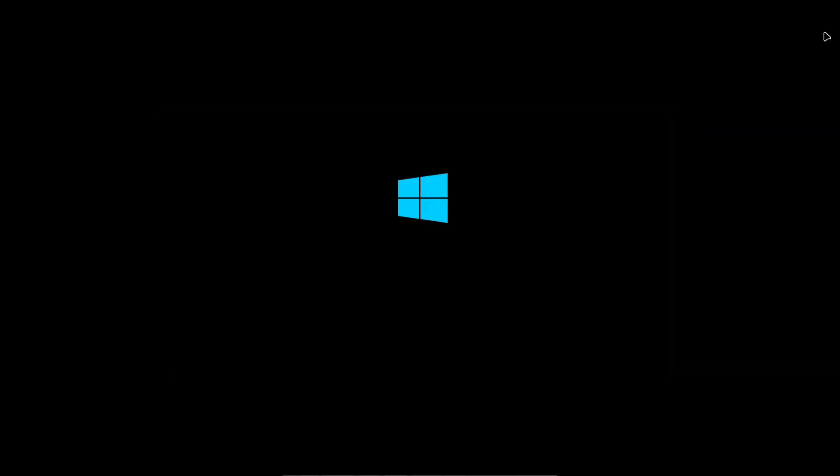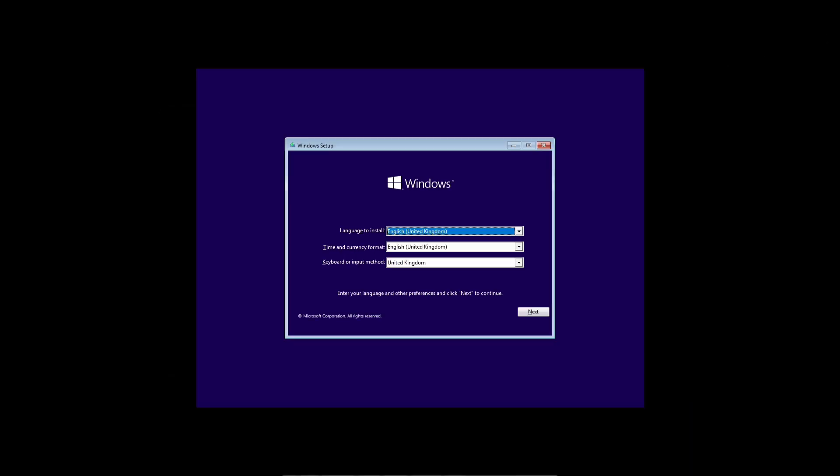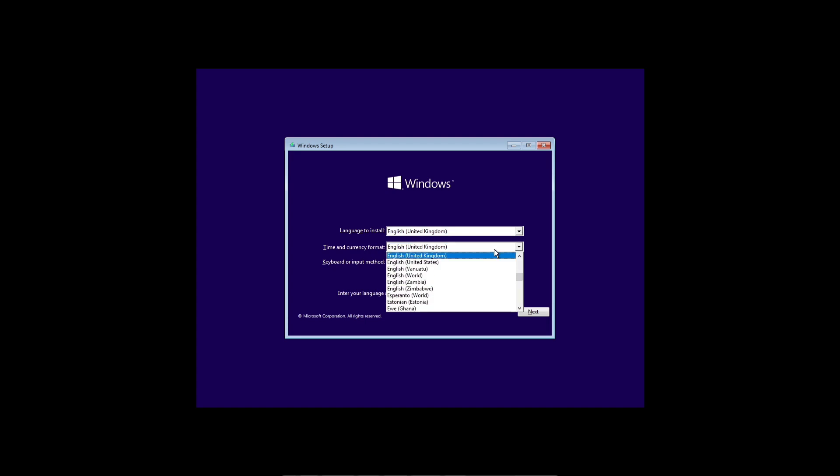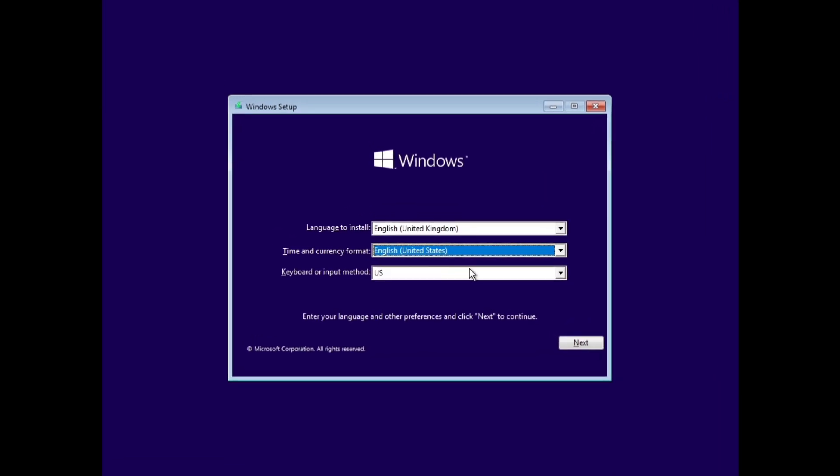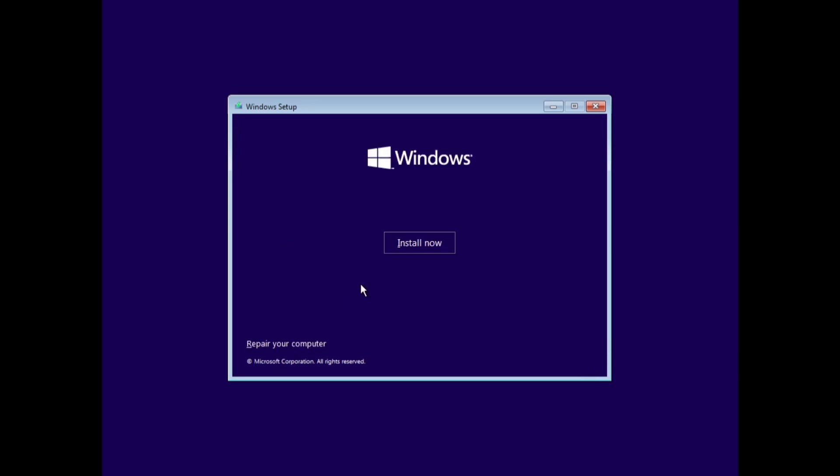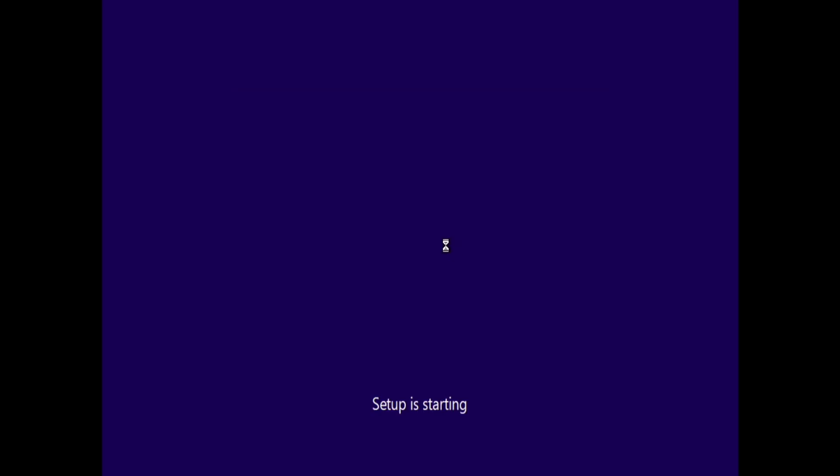Now, the Windows installation screen will appear. If you're using a touchpad instead of a mouse, it might not work here. You'll need to connect a mouse for this setup, or you can use physical keyboard keys like arrow, tab, space, and enter. On the Windows setup screen, first select your language and time format. Then, choose your keyboard layout and make sure to select the correct one. Next, click the Install Now button.